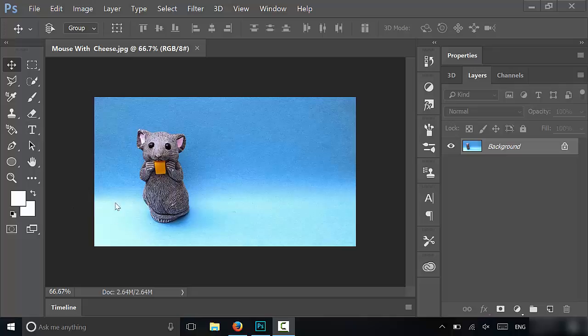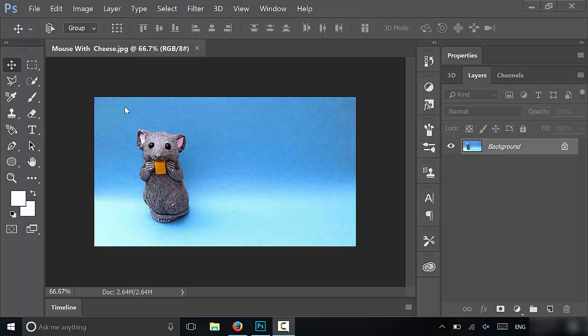As you can see right here, I have an image of a mouse and there is a pretty large background. I want to cut out just this area of the image so that the mouse is sort of centered and there's not so much space over here.